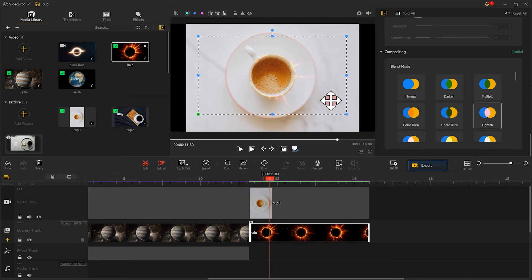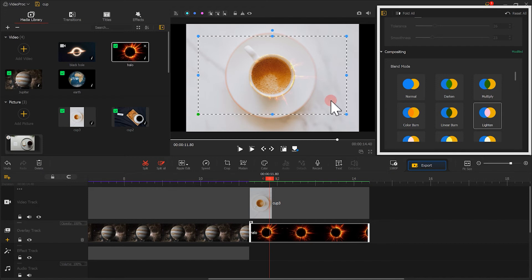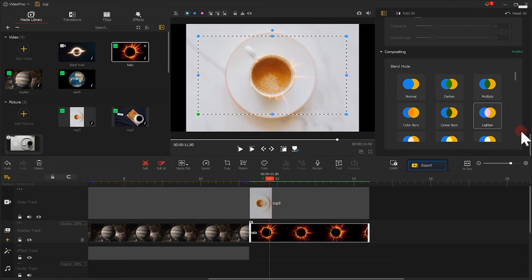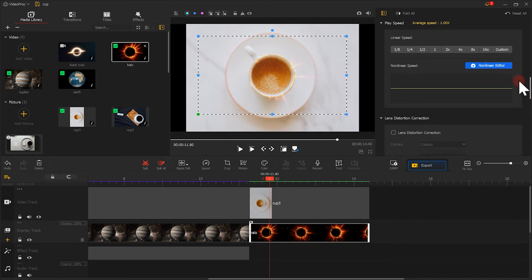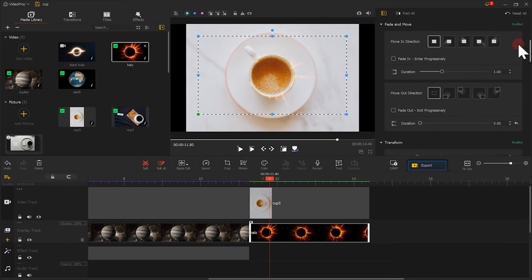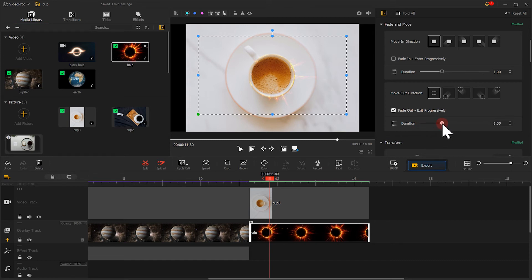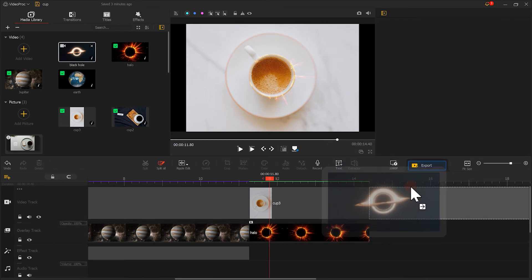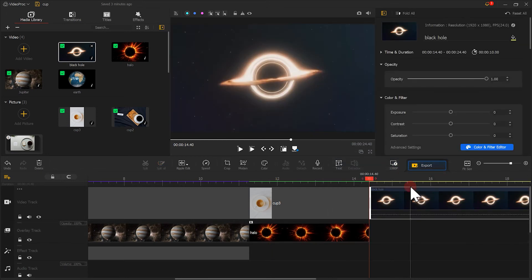Then, we come over to the inspector panel to find the fade out. Check it and set the duration to around 1 second. Next, put the video of the black hole at the end. Just add a transition effect.